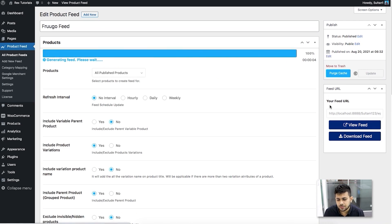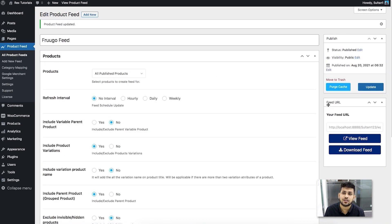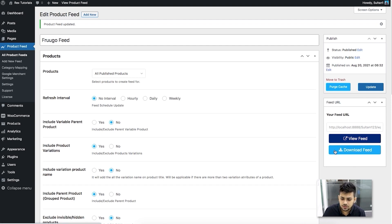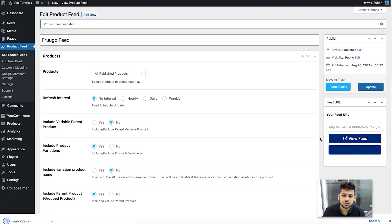Update the feed. This time the feed will contain all the correct values for the required attributes for all your products. Since this is a CSV feed, download it and open it with a CSV viewer to verify it was generated correctly.